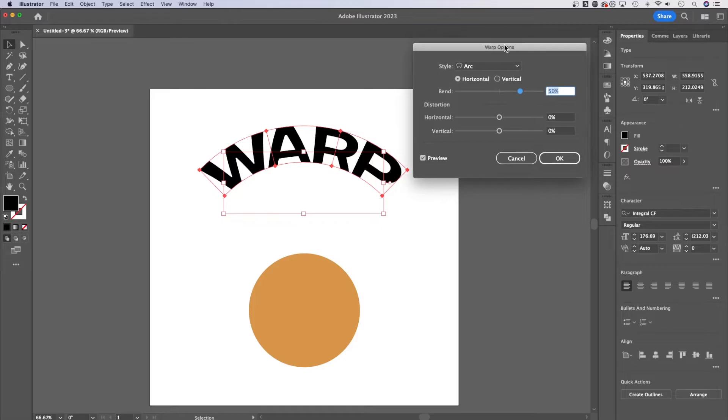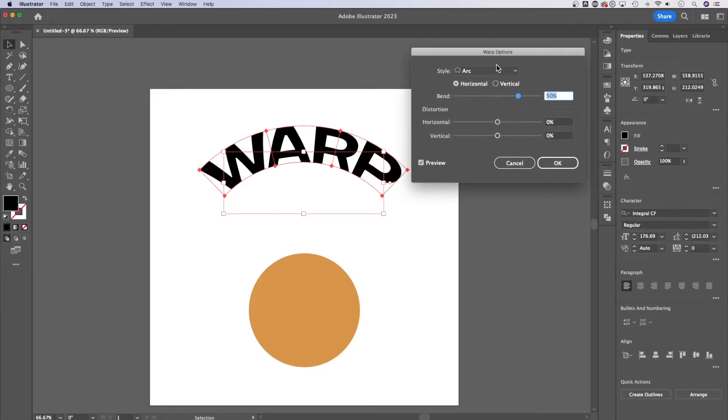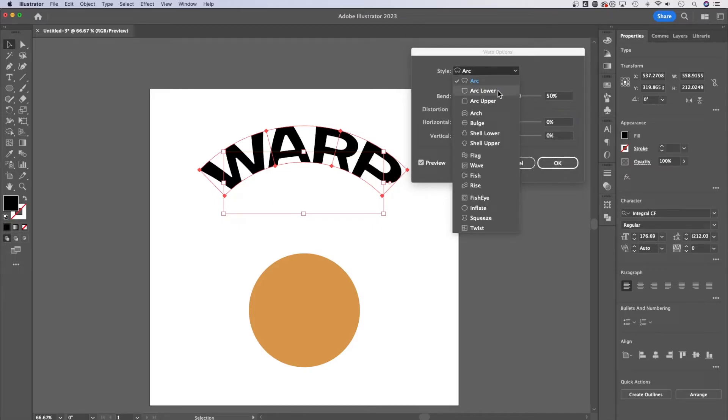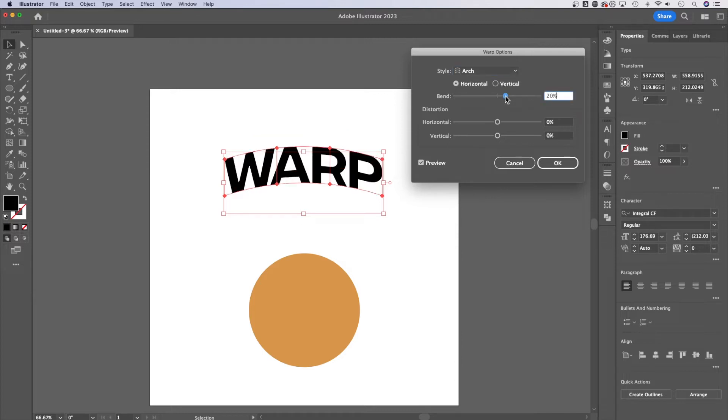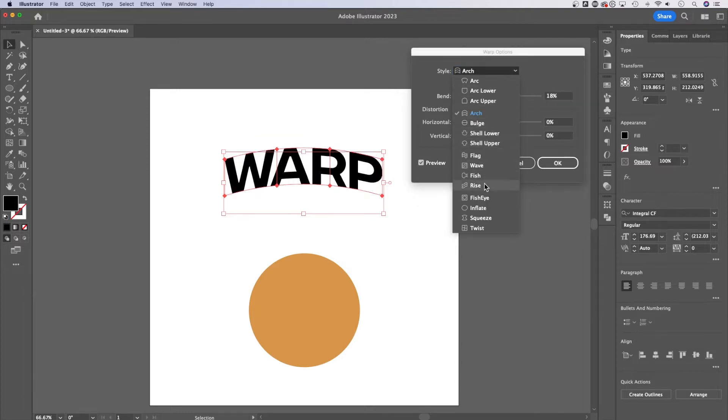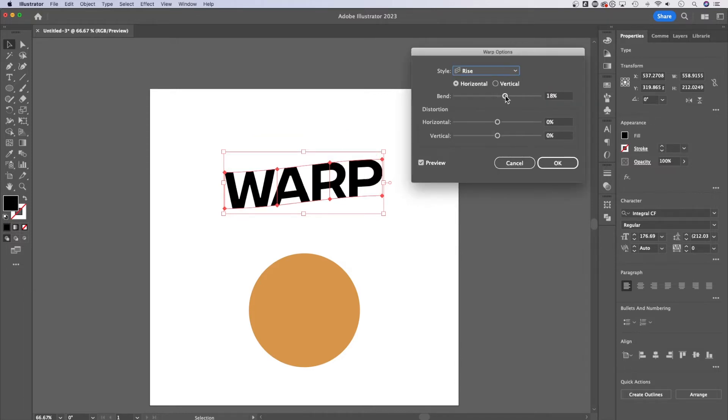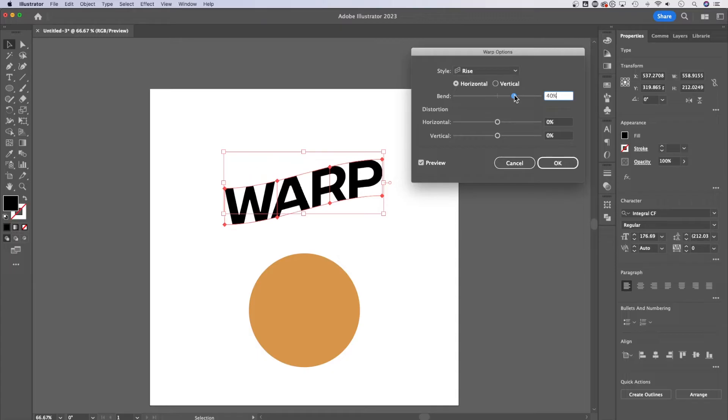Now we can do this make with warp option. When we do that, we actually get warp options like arc, arc lower, upper. You might recognize these from some of your other programs and Photoshop. But we can adjust any of these settings here to make any sort of different warp with our text that we want. So that's how you warp that way.